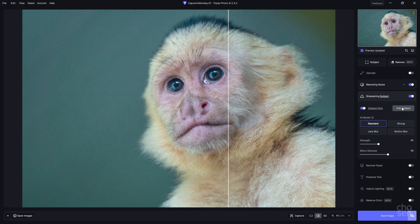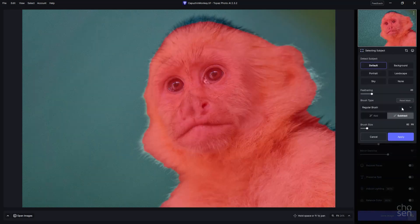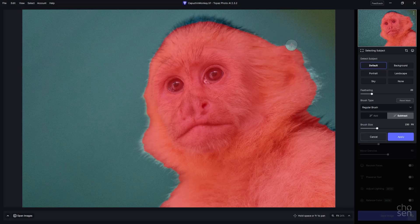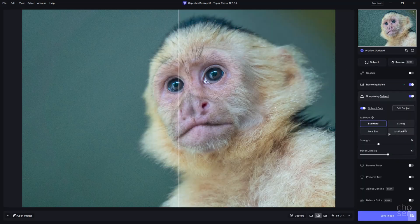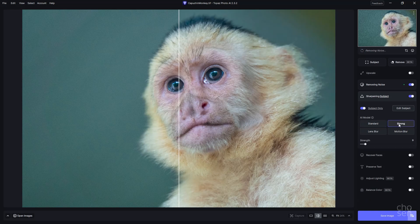I'm going to turn on the sharpening here and show you how subject detection actually works. These AI models are the same as they were in the previous version but probably work a little more efficiently. If I turn on Edit Subject, you can see that it knows where the monkey is. In the Windows version they fixed some issue where subtracting from this area became a problem. When you turn on Subtract, it gives you a little brush — you can change the size using the bracket keys on the keyboard or via the slider. Then you can paint away what you don't want it to sharpen. Lens blur comes in handy when you've got foreground objects that are blurry — it does its best to determine what is supposed to be blurry in the foreground rather than just sharpening everything.